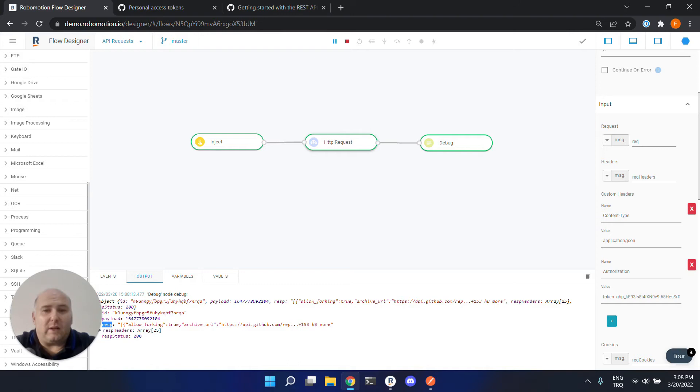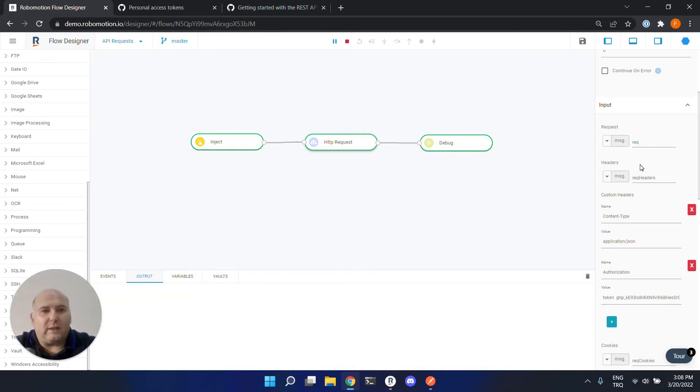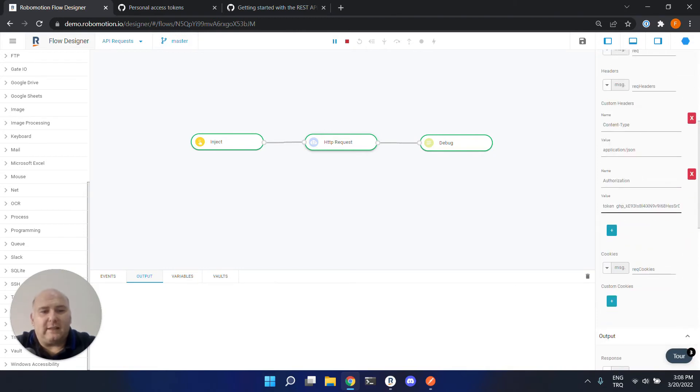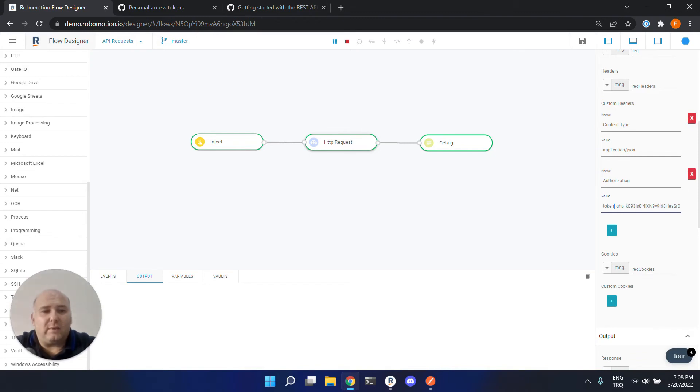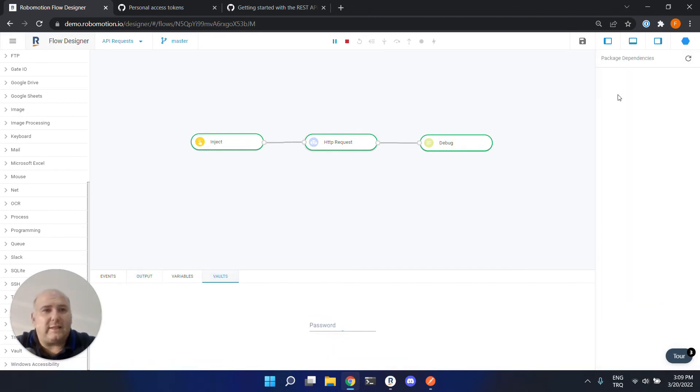One more thing to add is, do not use your token in your properties. This is not the safest way. If you happen to share your flow, you will also be sharing your token with your flow. This is kept clear text. So for keeping your token in a safe place, please use vaults. And let's see how this works.